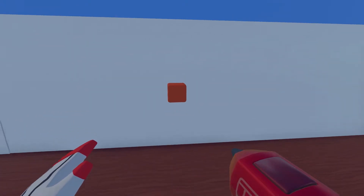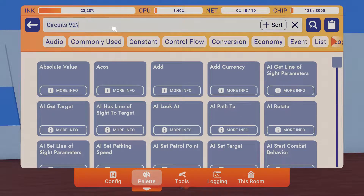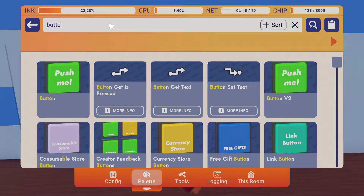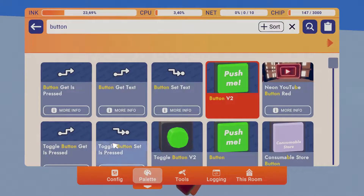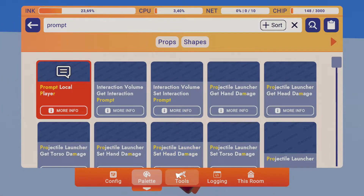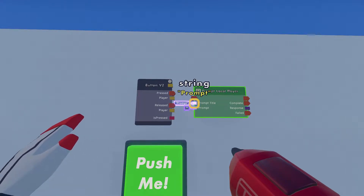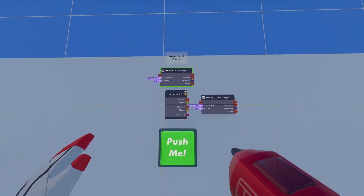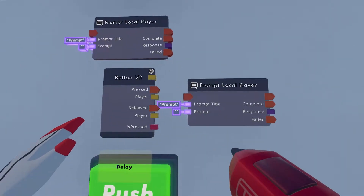To get started we're gonna need some kind of switch that can activate or start the calculator, so we can just grab a Button V2. Then we're going to need a Prompt Local Player — this is how we're going to handle addition, subtraction, multiplication, division, or anything like that. Then spawn in another one after that, and then a Delay — you're gonna need some delays in this.